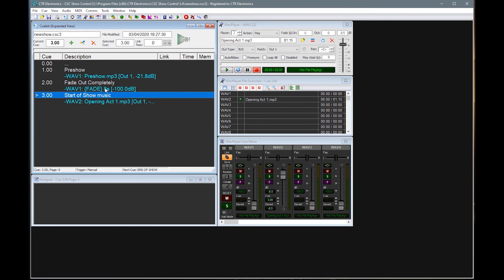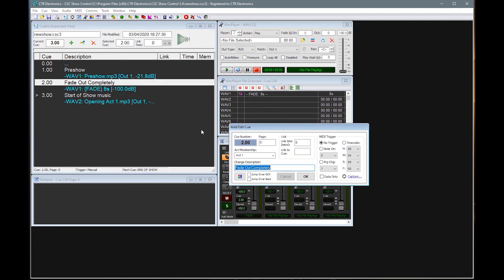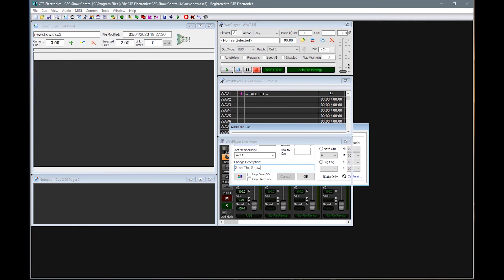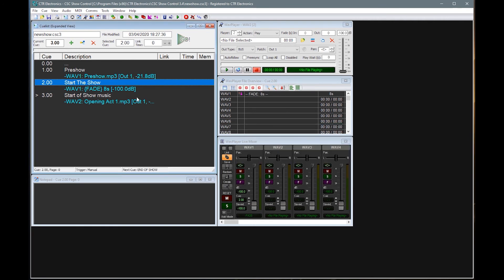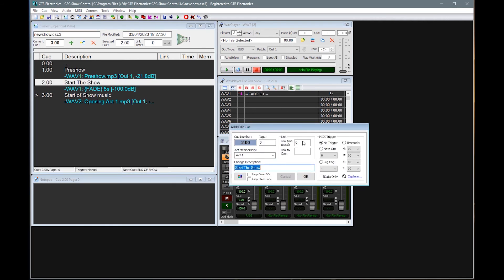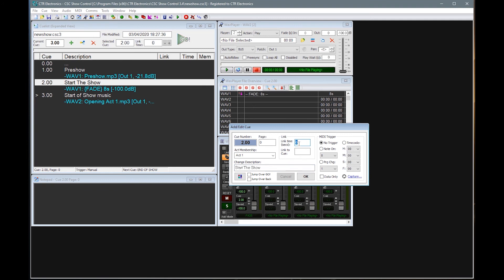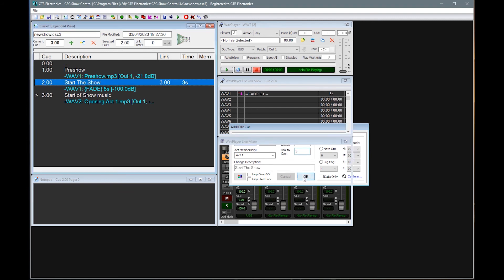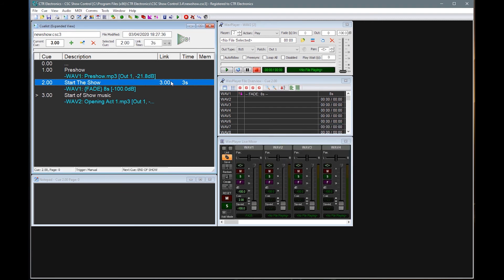So I'm just going to quickly do two things. I'm going to rename this to start the show. And whilst I was in that window, you'll see I have a link, link time and link to queue. So I can specify in here that actually, say, three seconds later, after starting that, I want to link to the next queue, which is three. And if I enter those details, we'll see that we now have a link and a time specified here. So if I run that queue sequence again, pre-show starts, start the show, you'll see the time counting down here and we're straight into the start of the show.